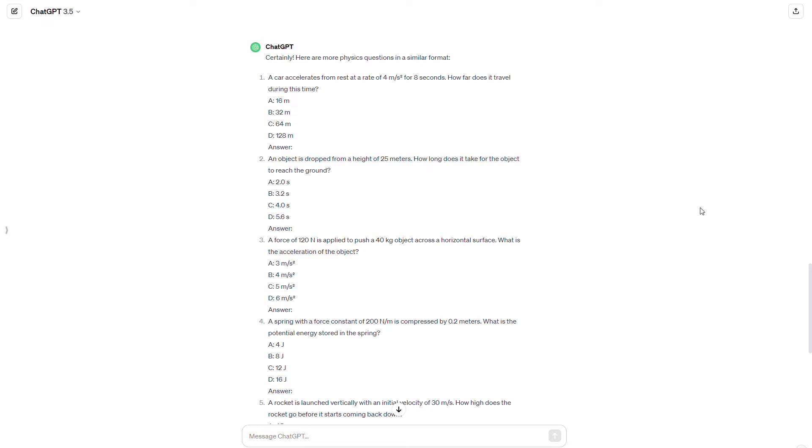And just to clarify, I did try this with GPT-4 as well. And you know, it runs into the same problem. So it's not a question of 3.5 versus 4.